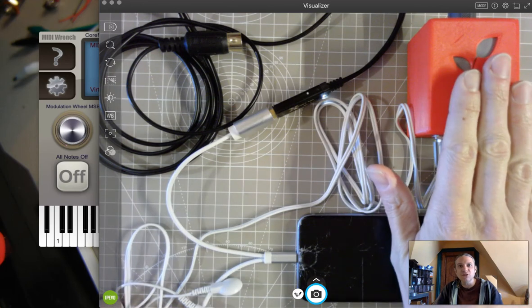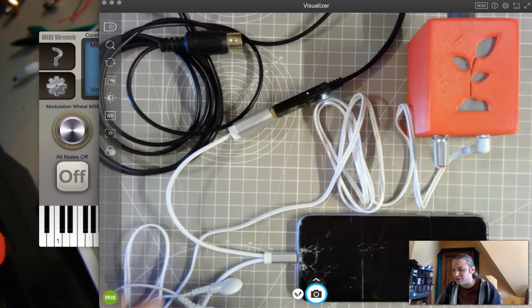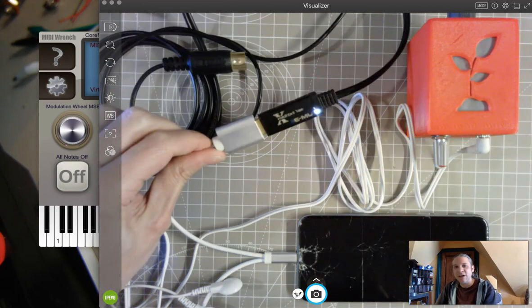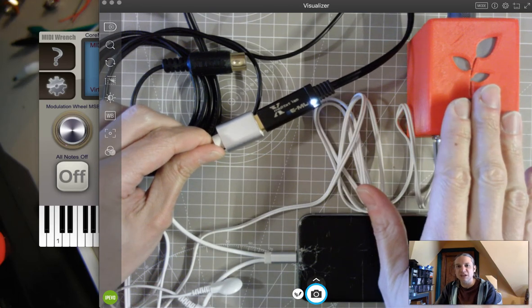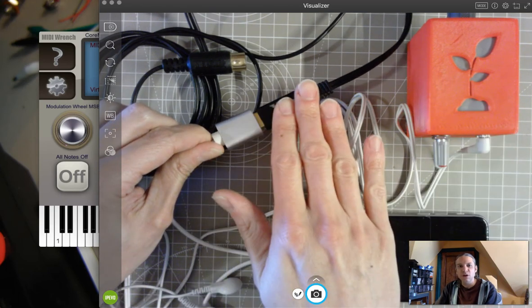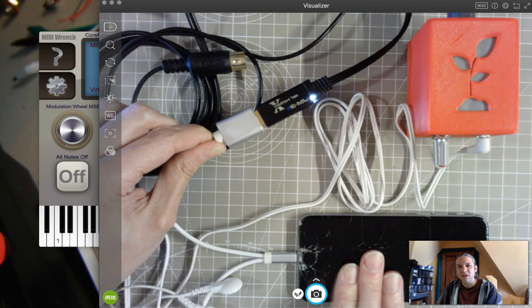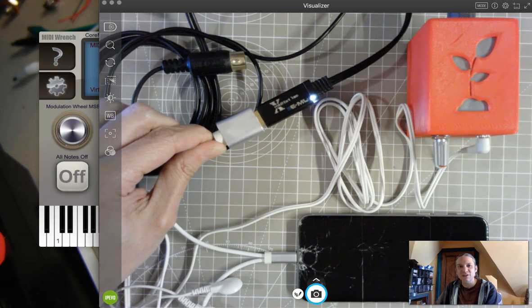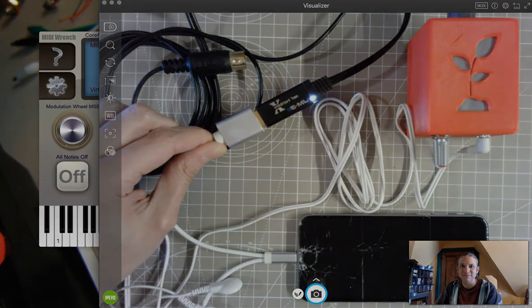So thank you all very much for watching our video today about how to use your BioData sonification device through USB MIDI with an iOS device in GarageBand. Have a great day.